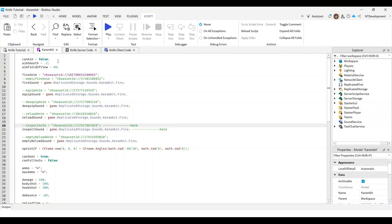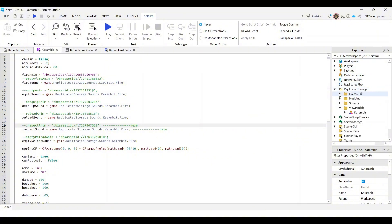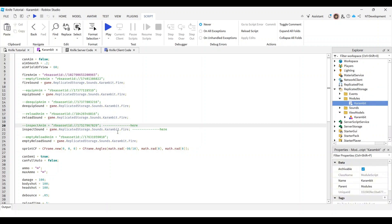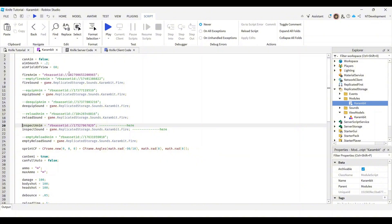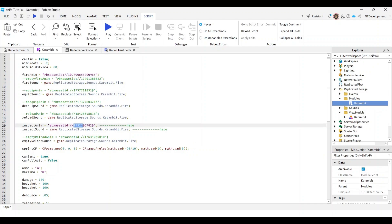We're going to start off by going to our karambit code, which is actually in replicated storage modules folder. Right here you open it up, and wherever it says inspect anim, you're going to delete those two dashes and it should appear in color. On line 20 you enable this command. For testing, you already have an attack animation, so copy that ID and then paste it into inspect. We're just going to use this for testing.